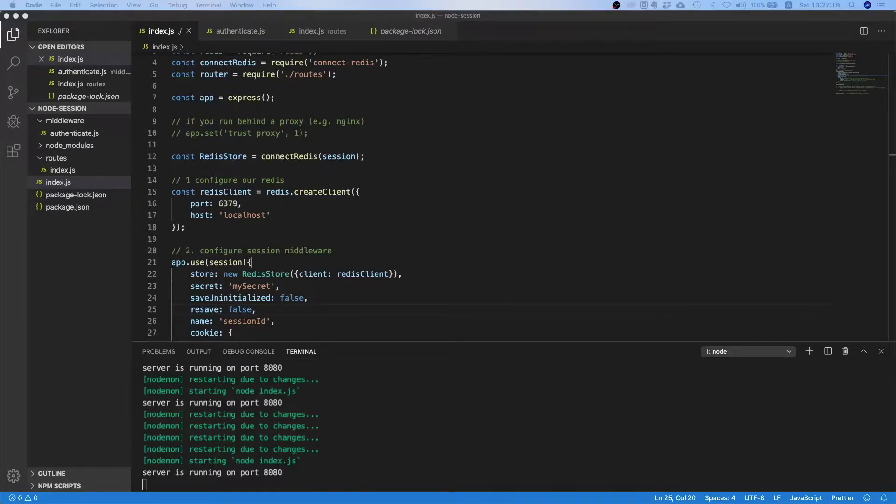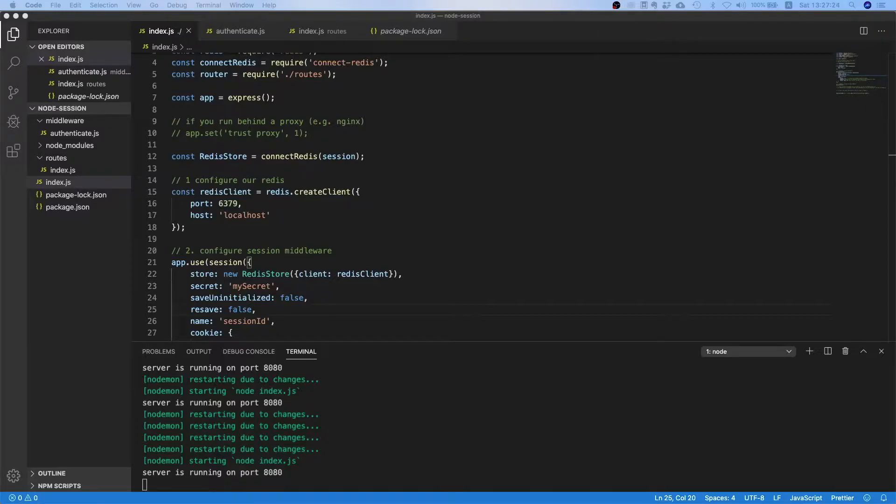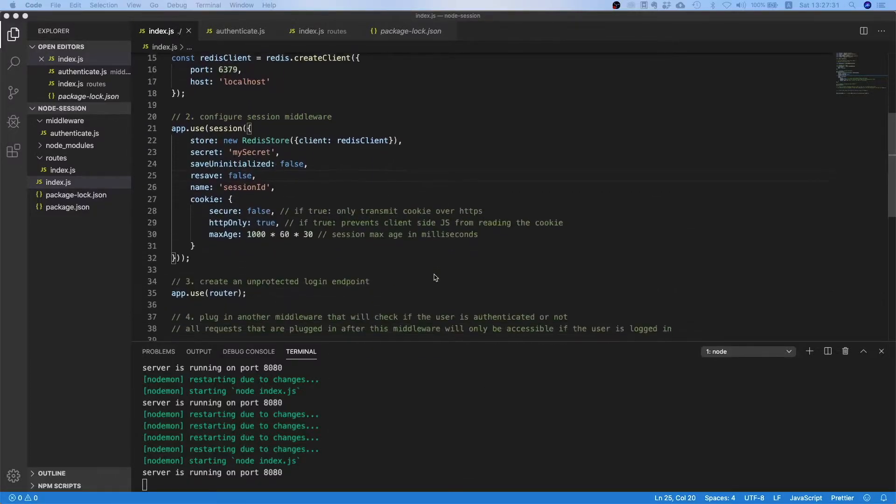Now what is up my fellow prod coders, welcome to this video. Today we will continue refactoring our application. We already started in the last video and did a couple of things.